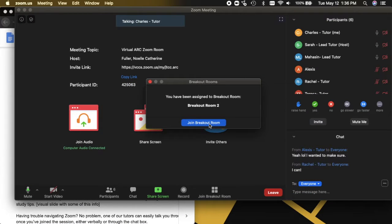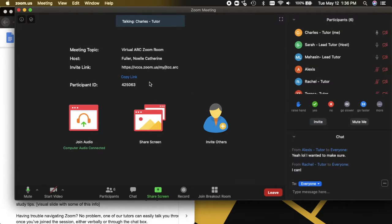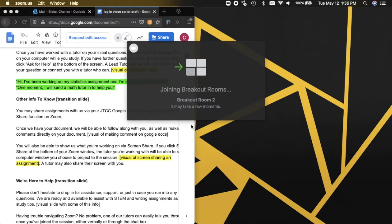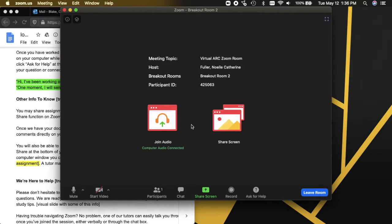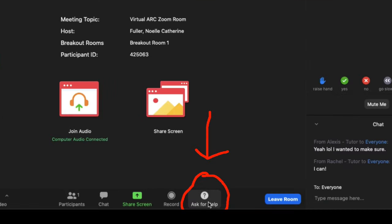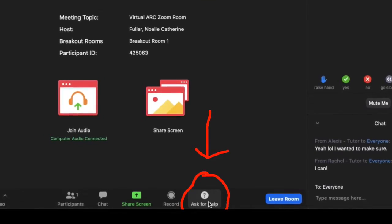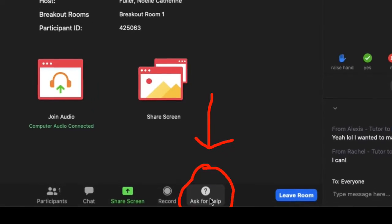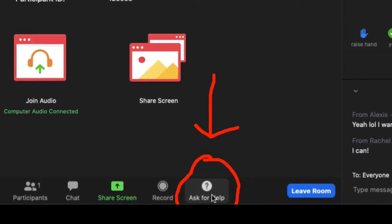You will be invited to a breakout room — please choose 'Join' when you are invited. Once you have worked with a tutor on your initial questions, please feel free to keep Zoom up on your computer while you study. If you have further questions about any assignments, just click 'Ask for Help' at the bottom of the screen. A lead tutor will be with you as soon as possible to answer your question or connect you with a tutor who can.